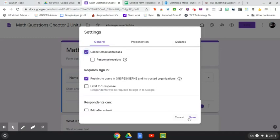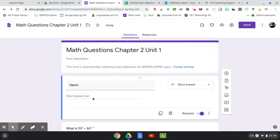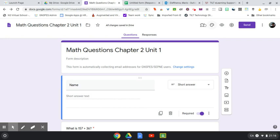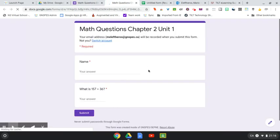So what that will do is regardless of the name they put in, it will still collect their email address. So I'll show you what I mean. I go to preview mode and you can see right up top it'll say your email address is listed here.